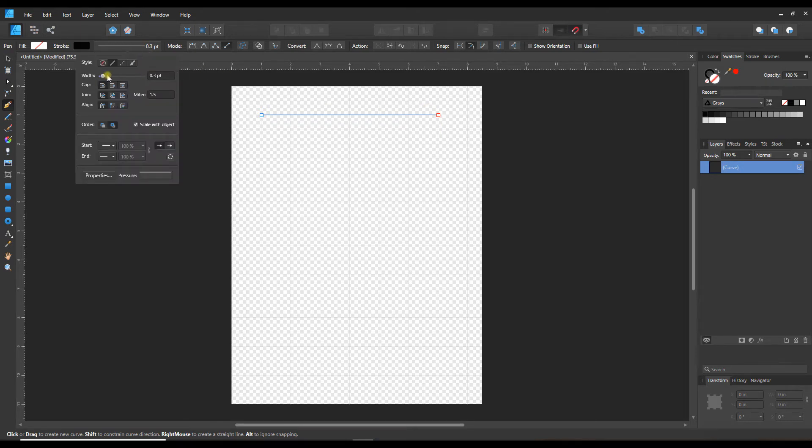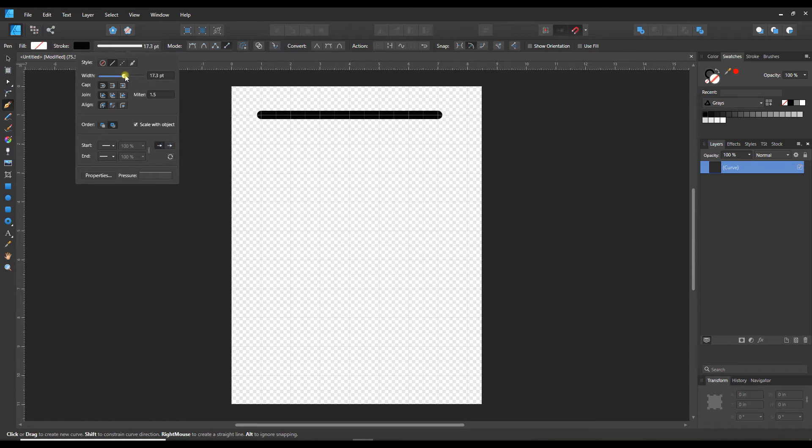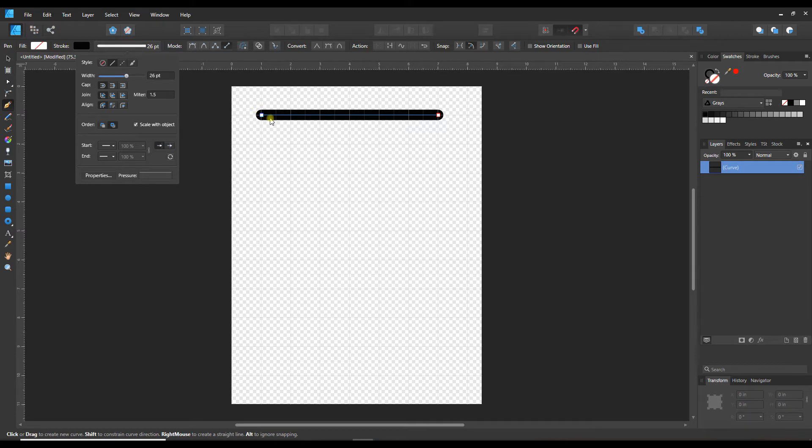Now we can make some modifications to the line weight. I'm going to make a really thick line so you can see some of the changes that happen. Right now I have a rounded cap on, which means the end of my lines are nice and rounded. I could also switch to the butt cap or the square cap.